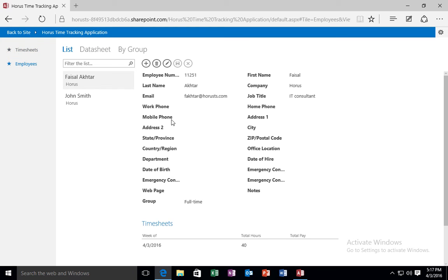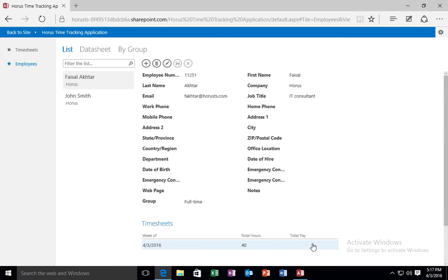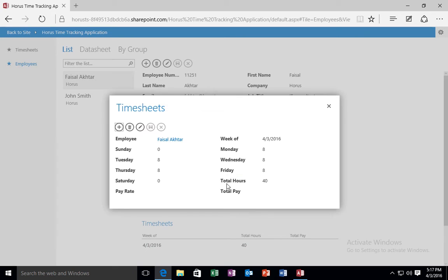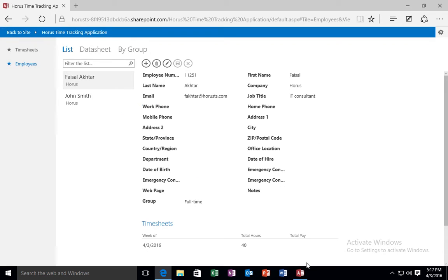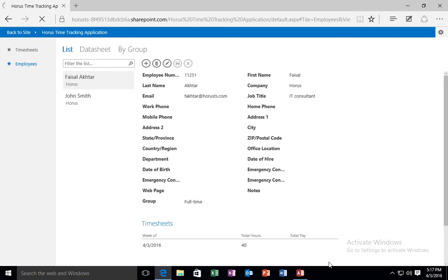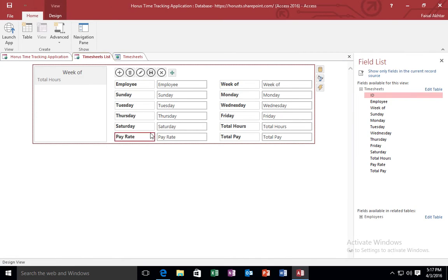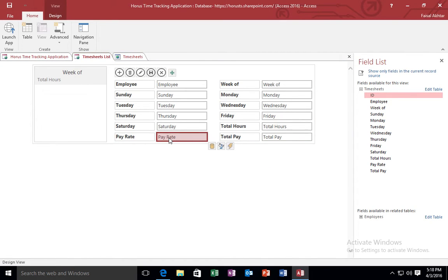And you know what, let me go ahead and save this record. But another thing you will notice is now if I go to employees and I click on Faisal Akhtar, it'll show me the name of the employee and the timesheets that this employee has submitted. And if I click on that particular timesheet, it'll show me the timesheet record for that employee for that particular. So let's say I go back to my site.